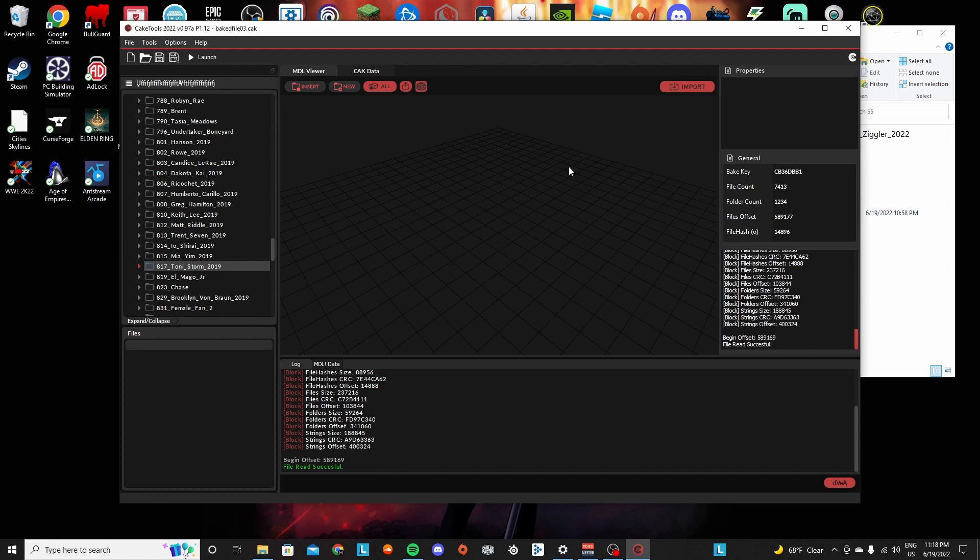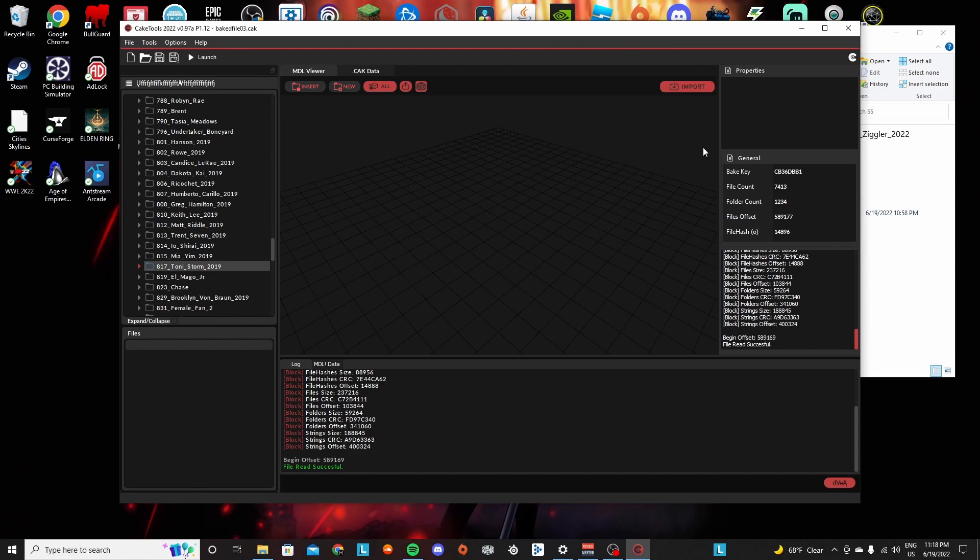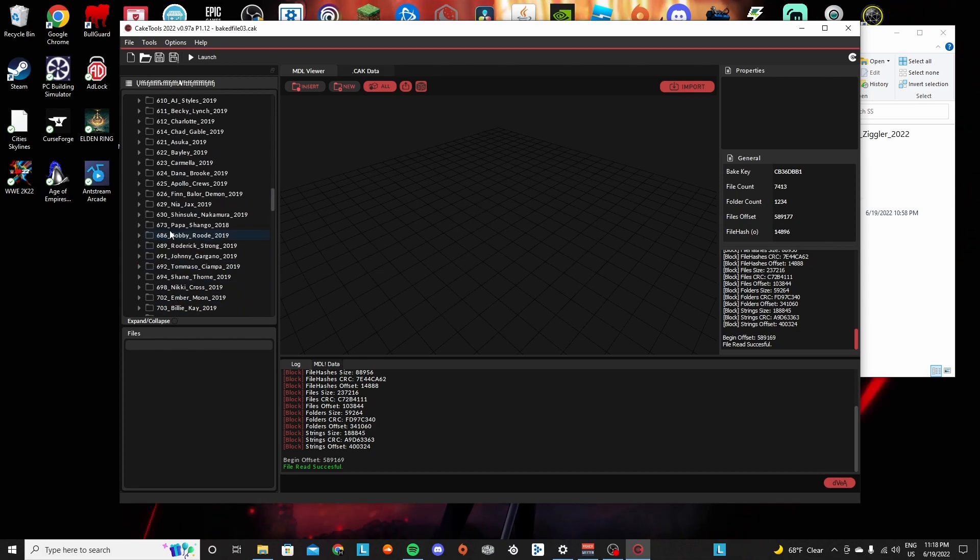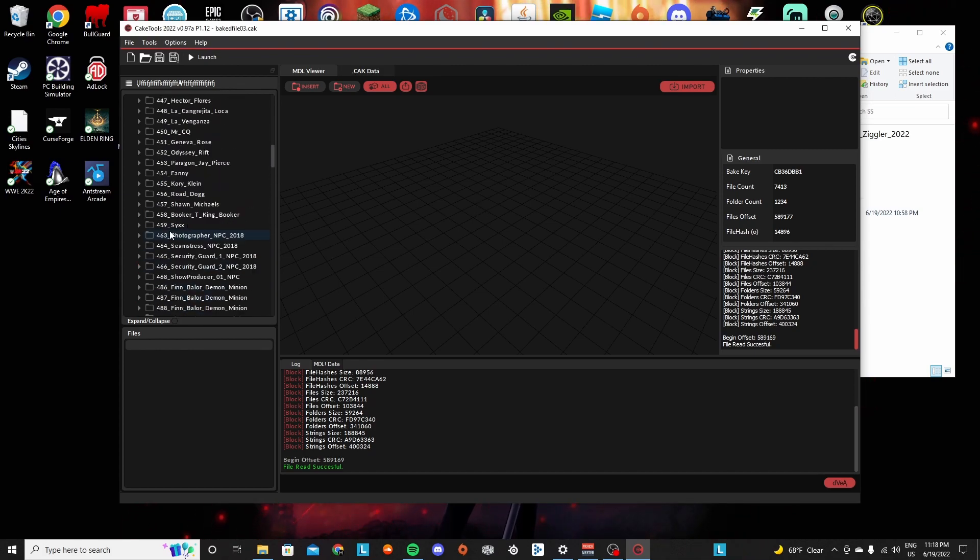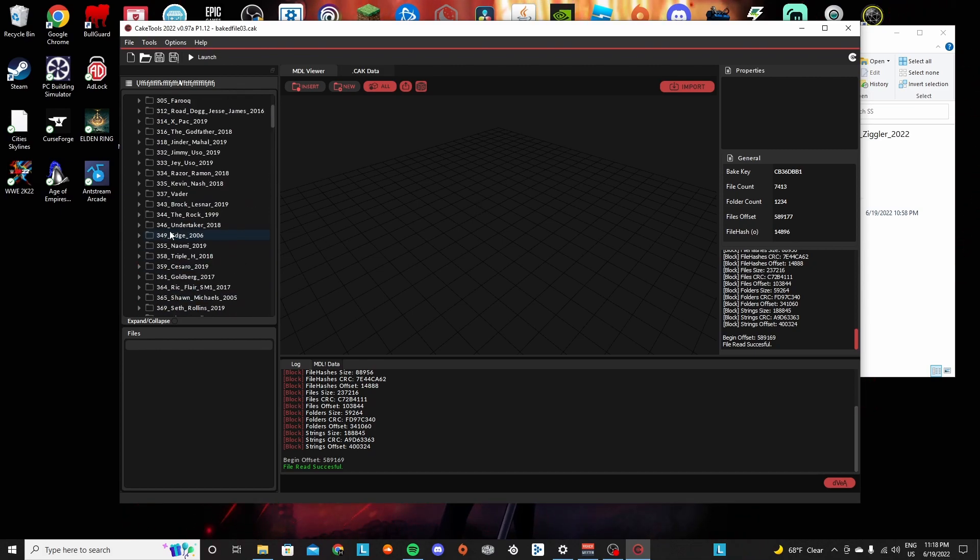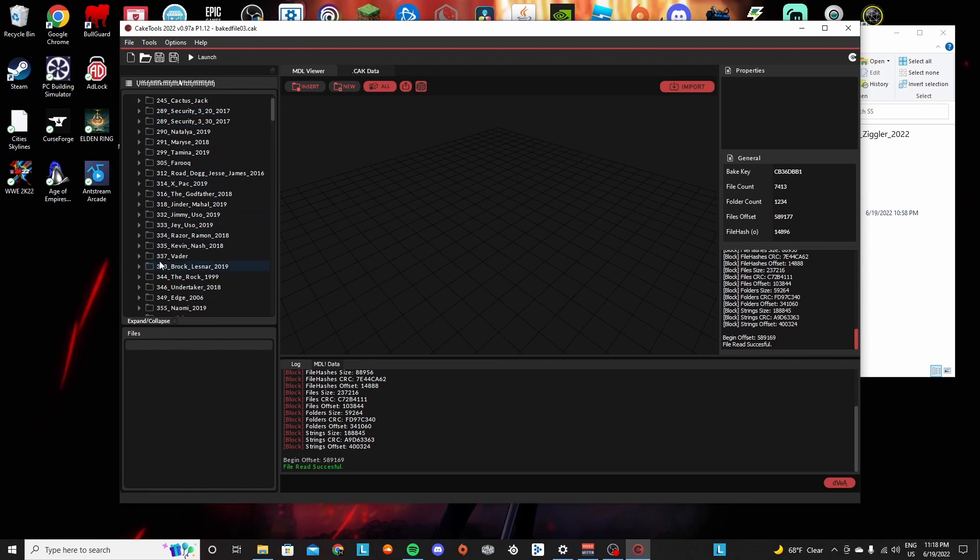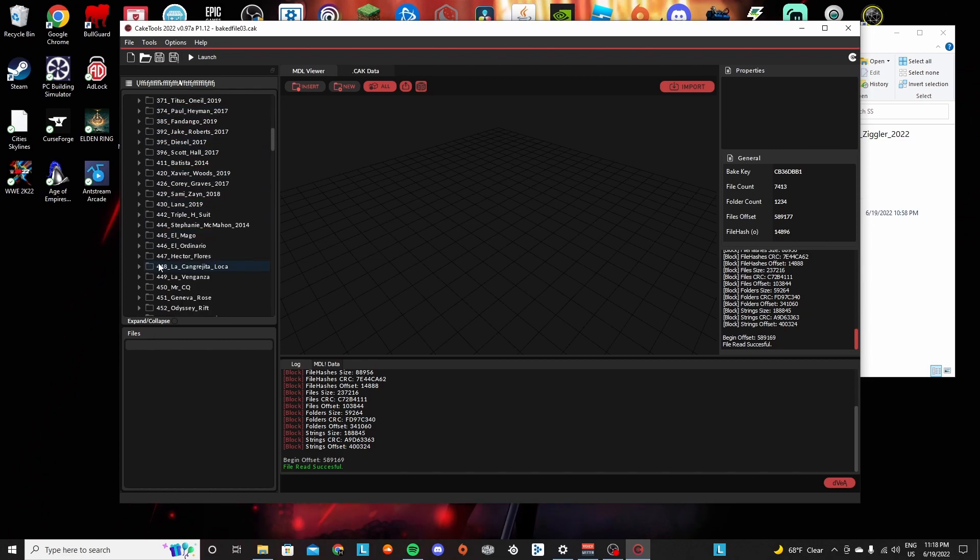First thing you're going to want to do is have the 1.14 version of the cake tools installed. This will allow you to view the actual cake files in the game and find the IDs of everybody that's in there.